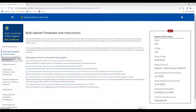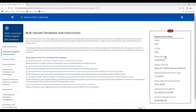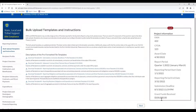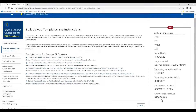Before we go on to the recipient profile section, I want to point out the right-hand side of the portal. In your real portal, this will show your project information, grant information, your CFDA number, the date you were awarded the funds, the reporting period, the submission deadline, and the grant funds received. Next year, when you are working on your audit and need the CFDA number and your award amount — for example, if you're working on the schedule of expenditure of federal awards or your SEFA — you can come in here and easily find that information.